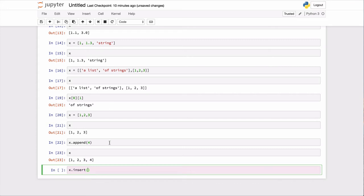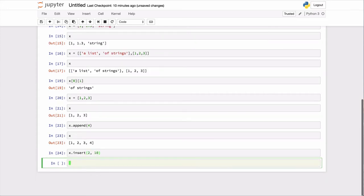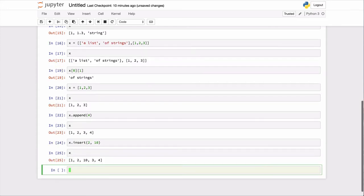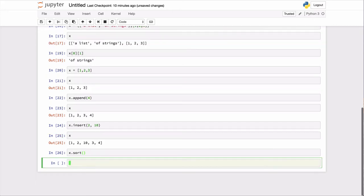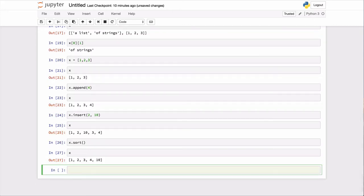So here, if you want to insert into the second index the value 10, then I would just say 2, 10. And if we look at what x is, you have that. You can sort lists. So we can call the sort method on there. And now x has been sorted.